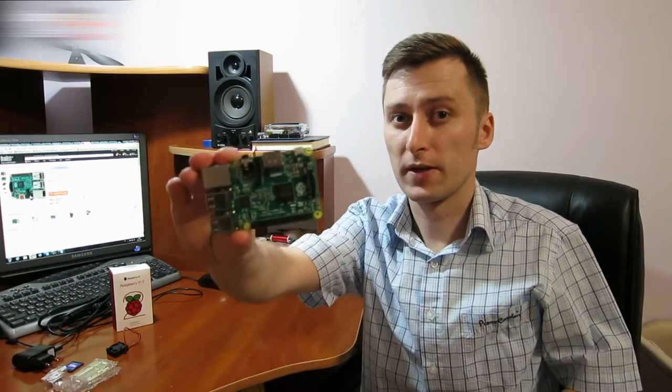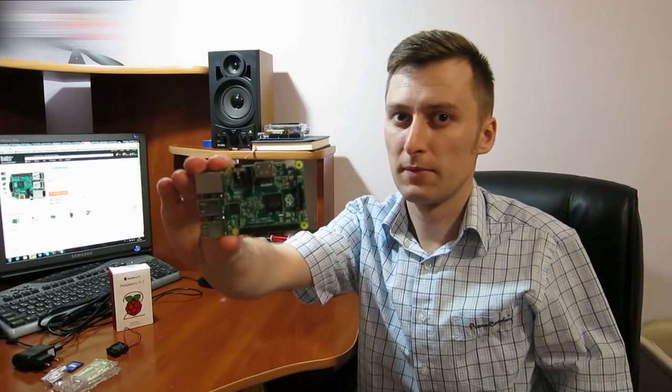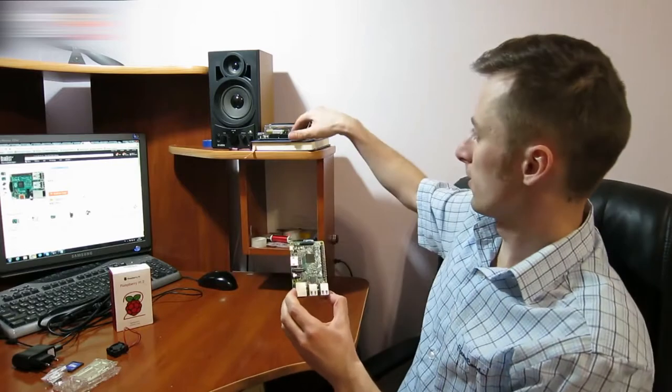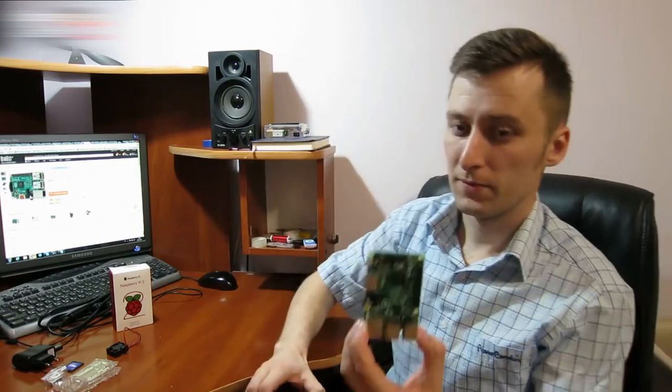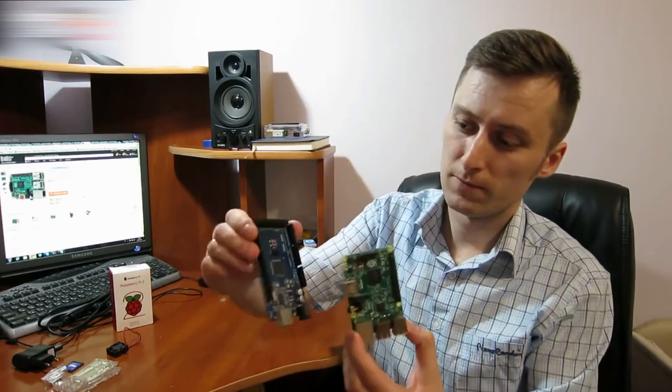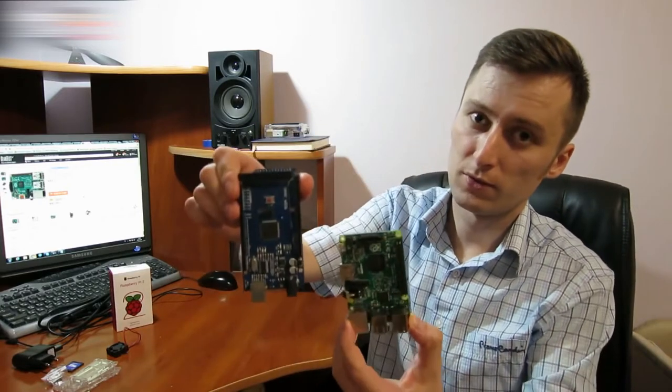Hi everybody. Today's video is about a Raspberry Pi 2 Model B. It's a mini-computer that can be compared to an Arduino Mega, but this one has more functions.